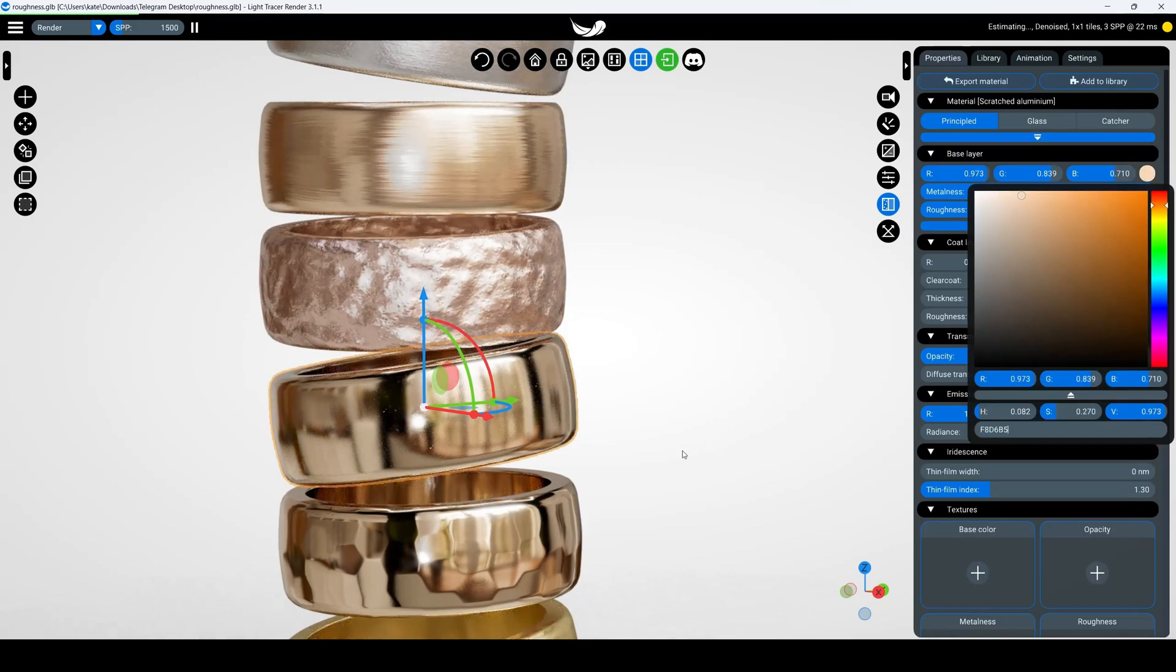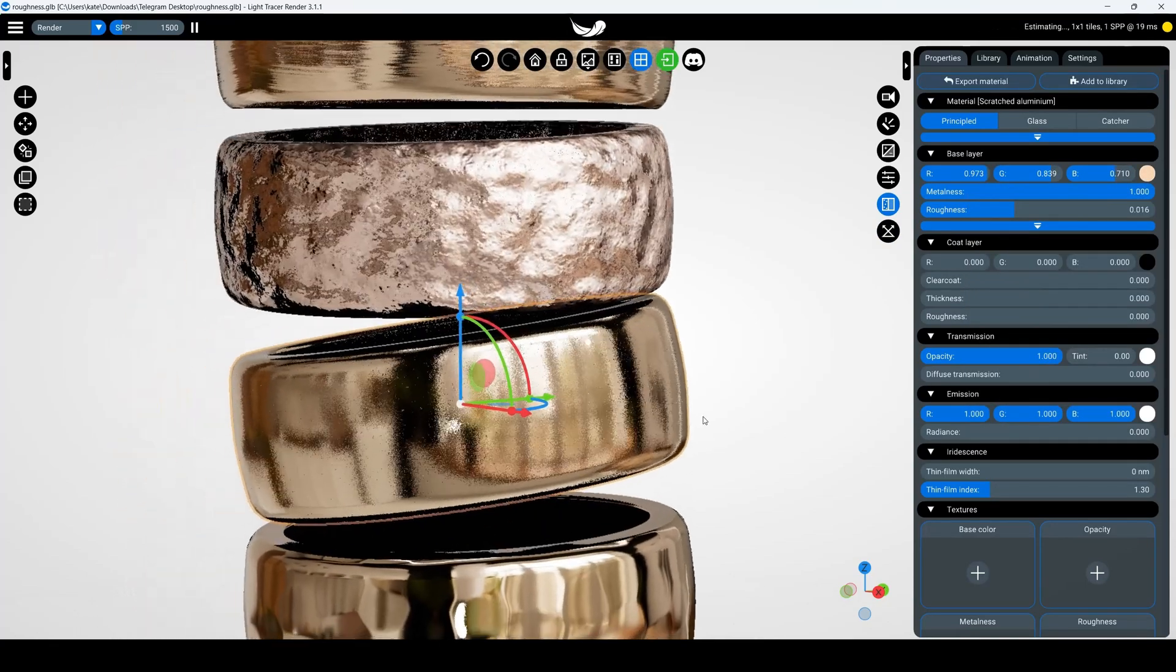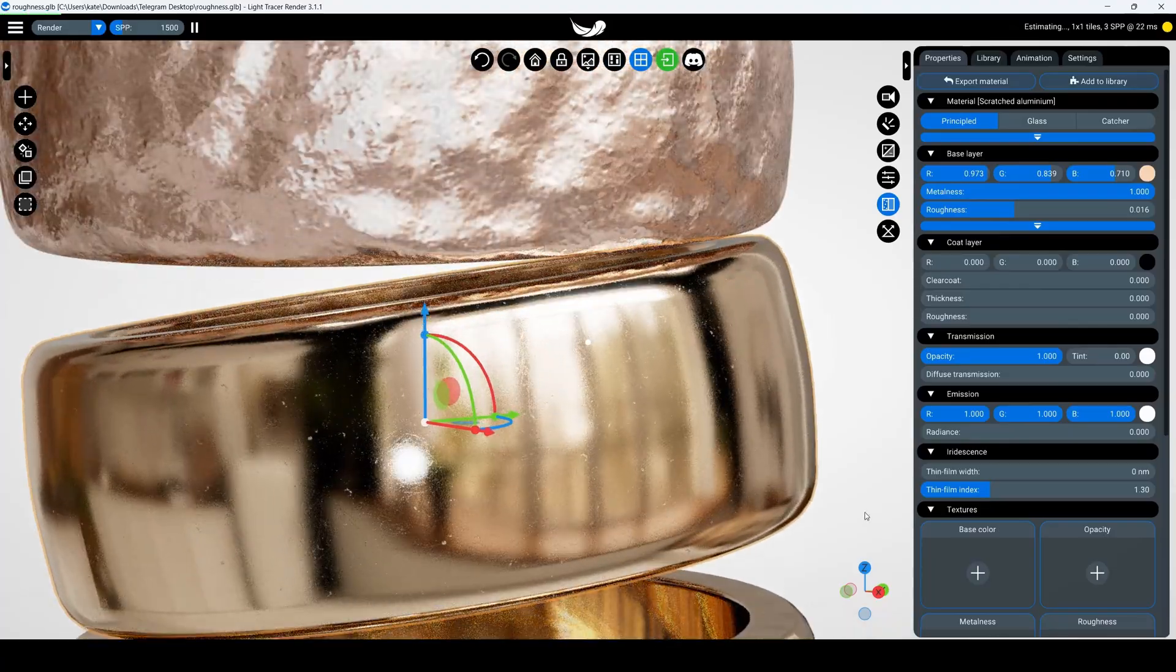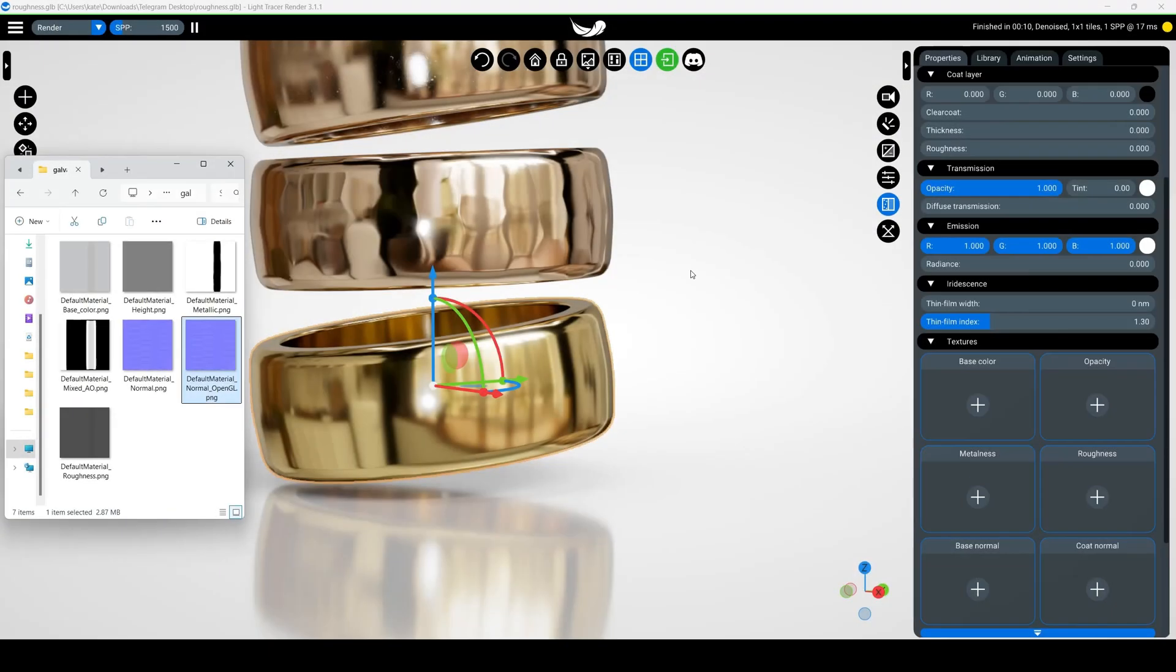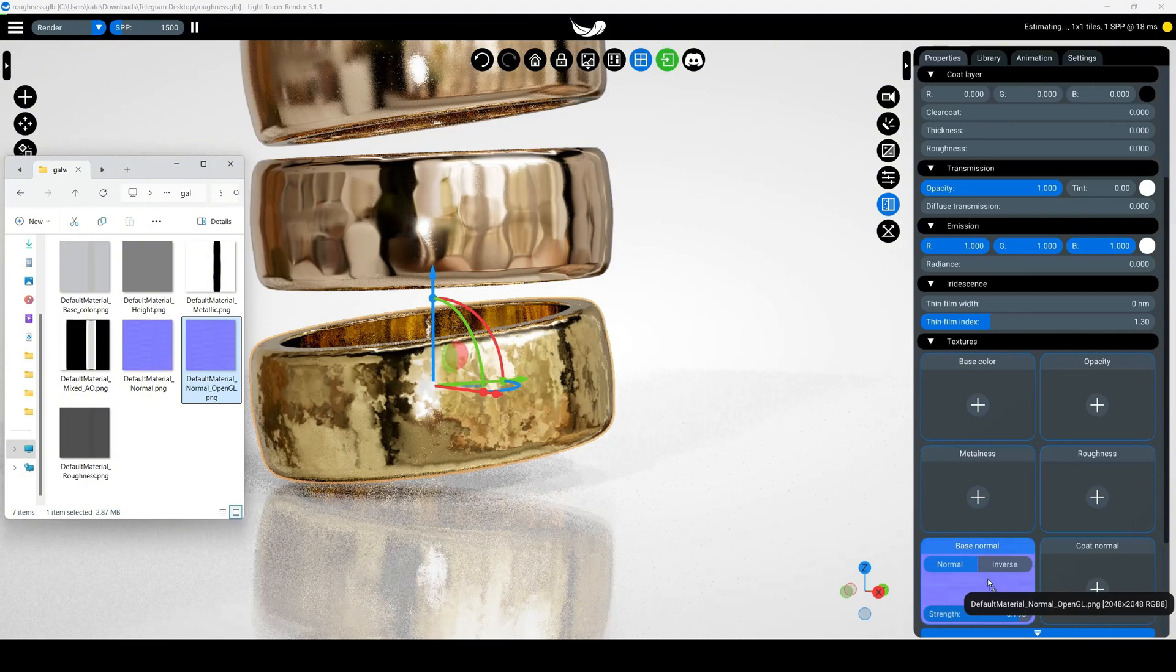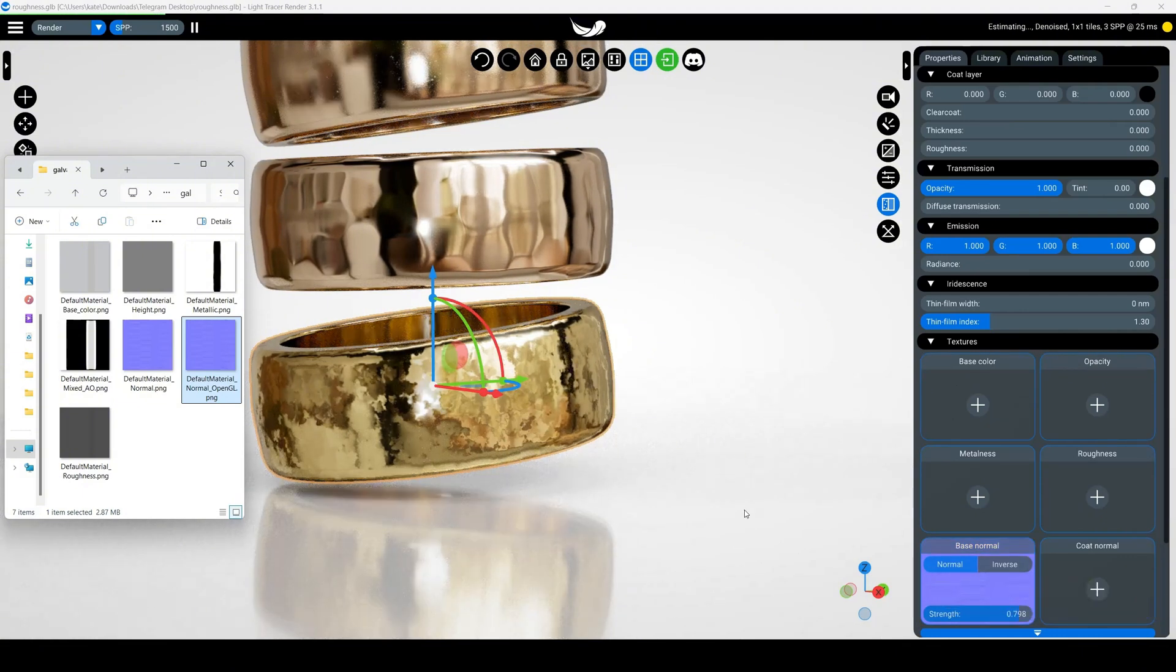You can also use external software to create and apply custom materials. In our example, we used Substance Painter to export a set of textures. To apply them, first select a suitable metal material in Light Tracer Render. Then, in the Properties panel, find the Textures section and drag your exported normal map texture file into the base normal slot.